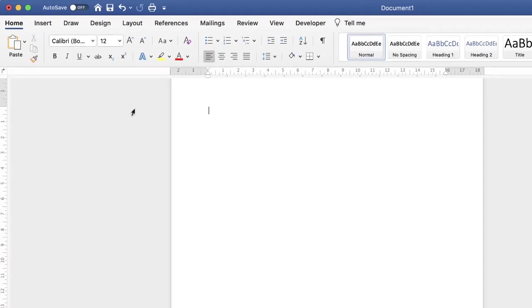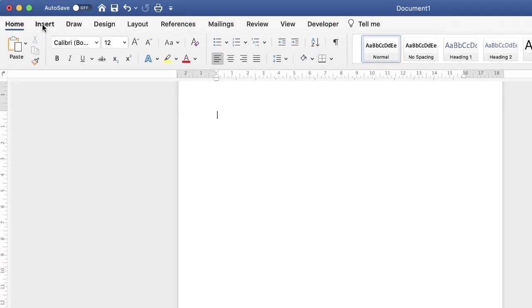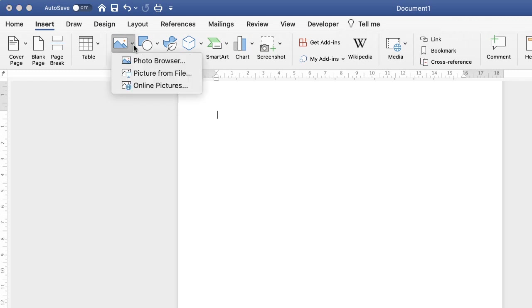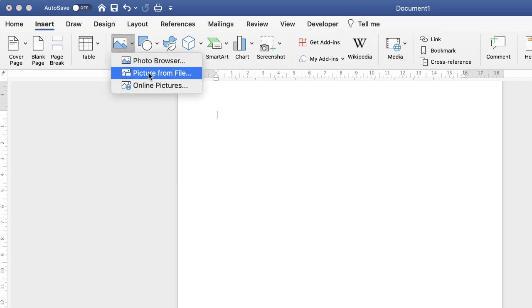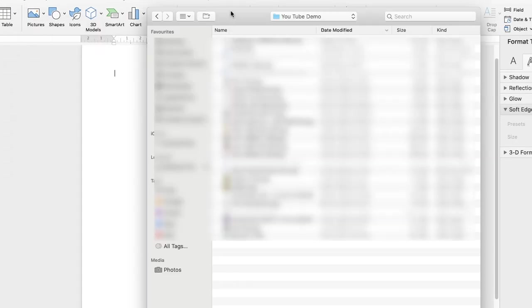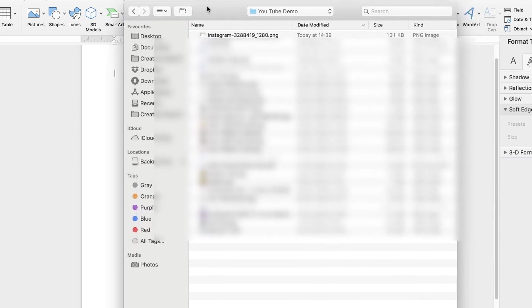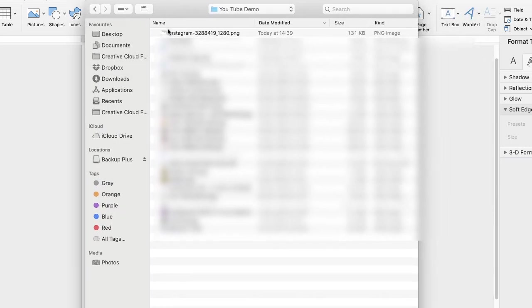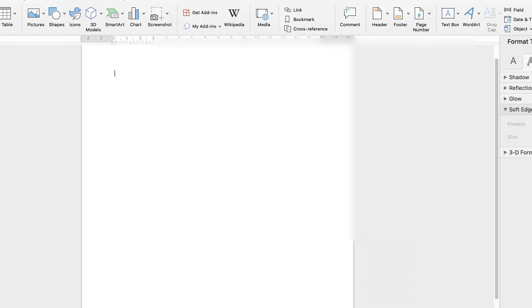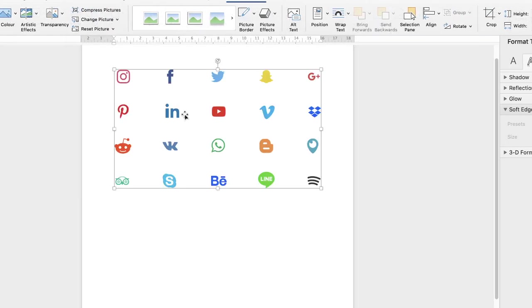Then what you need to do is go up to the Insert tab, go along to the picture icon, click on the drop-down and select picture from file. Then once you've got your picture that you've downloaded, you may need to go into your downloads, but I've actually moved this to another file. Click on the file and click insert.